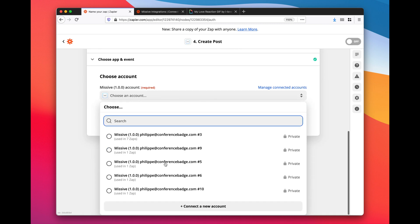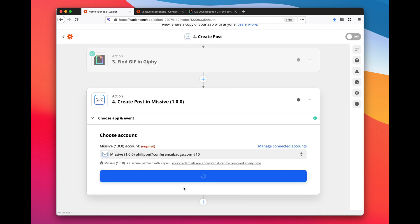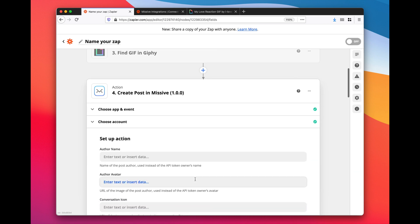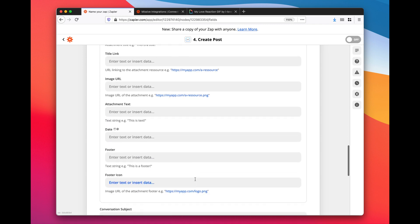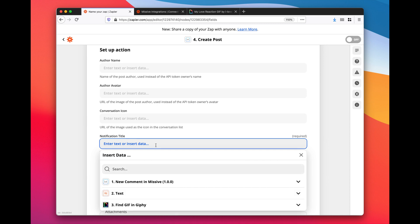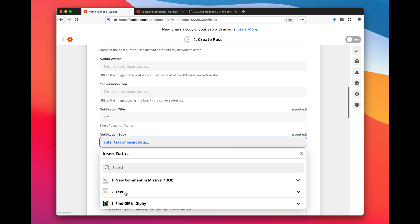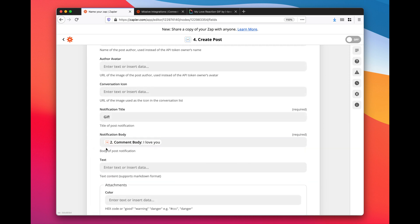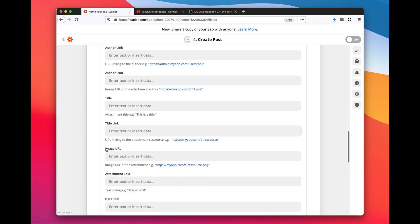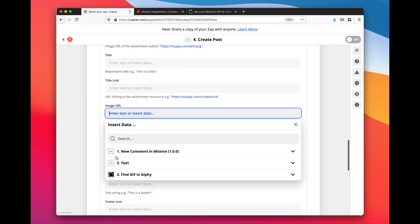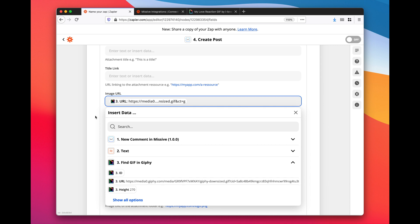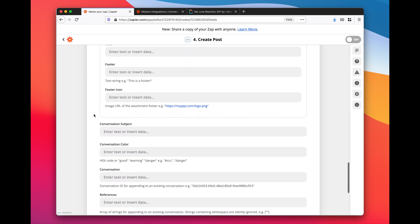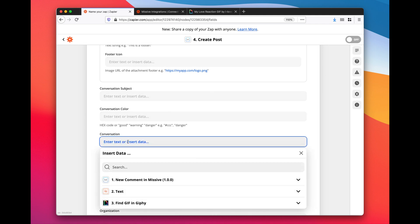I need to pick my account. Now those are all steps you could fill out for a post. In our case we will fill out those two which are required. The notification content - here we can say 'GIF', here we can simply use the search keywords. And then we can define the image URL which will be the result of our last action, find GIF in Giphy. Use the GIF URL.